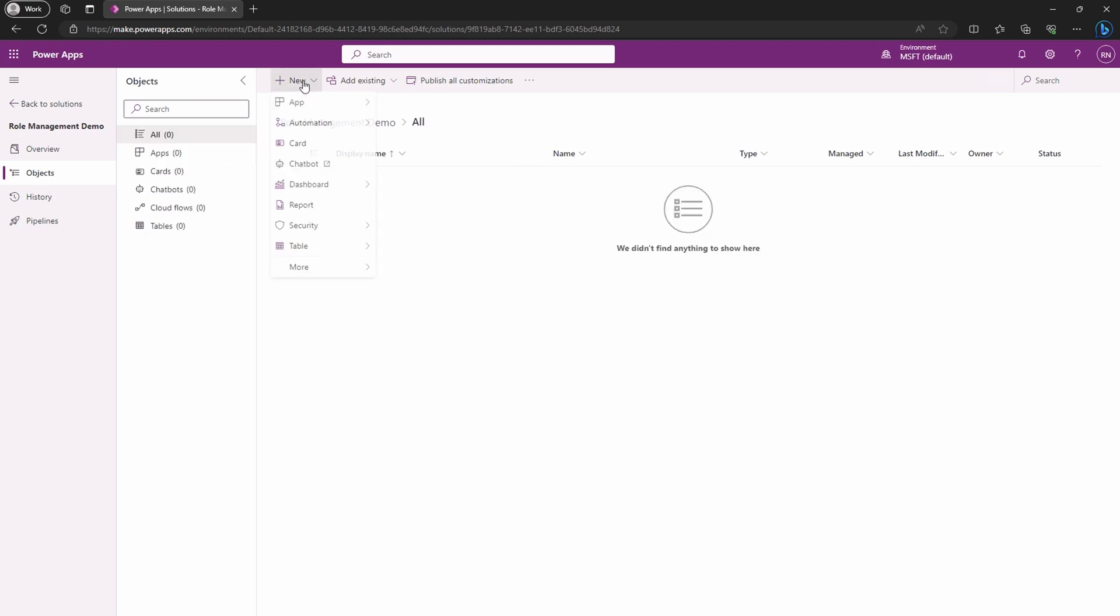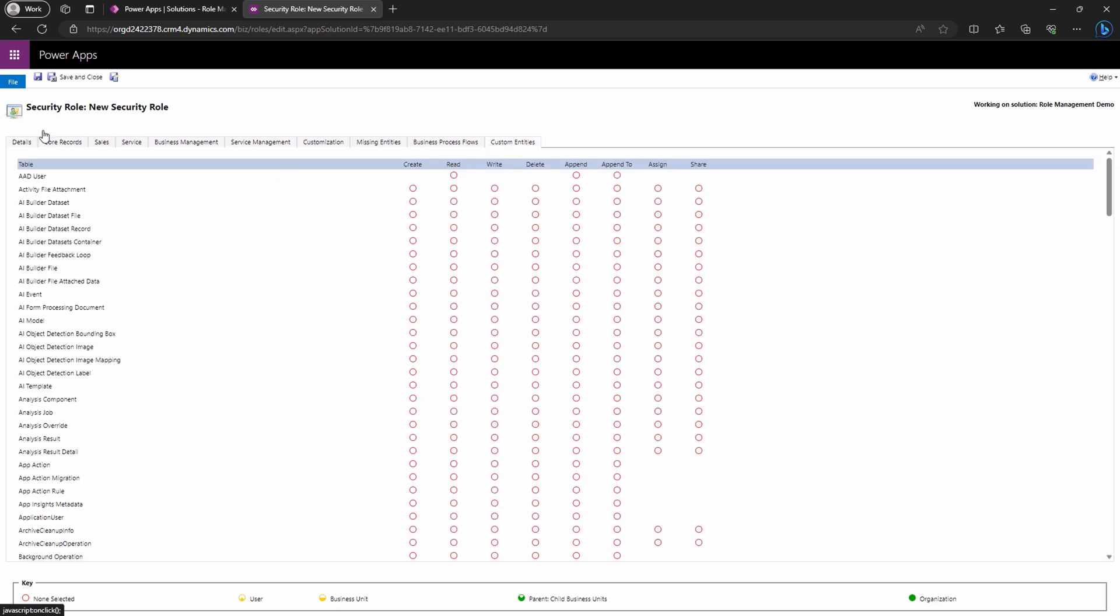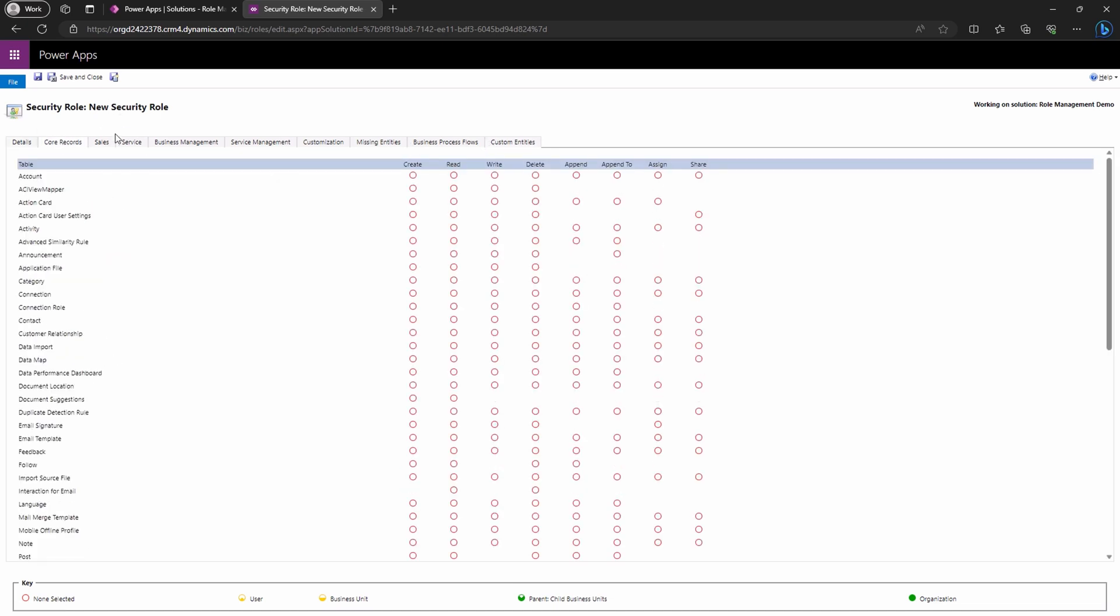Once the solution is ready, click new, then security and security role. This will transport you to the classic role management UI. Let's give our role a name, and for the sake of this demonstration, we'll add privileges to a couple of entities or tables. Click on the account entity or table and here comes the classic single click privilege modification.